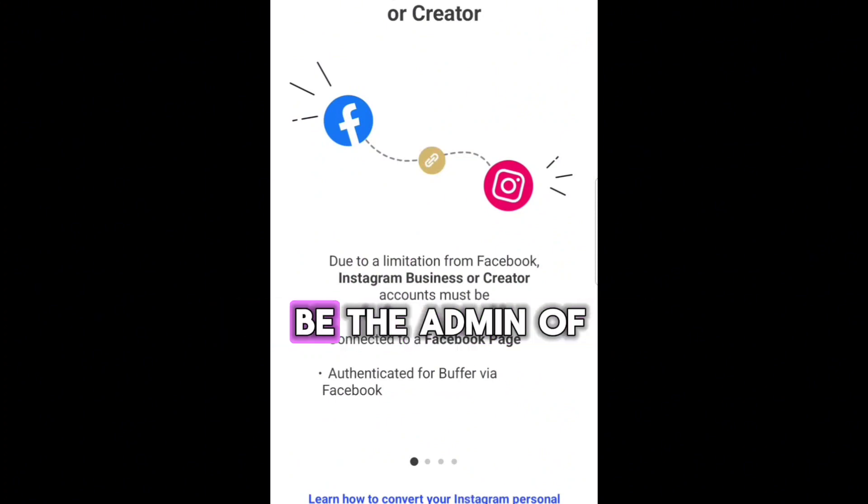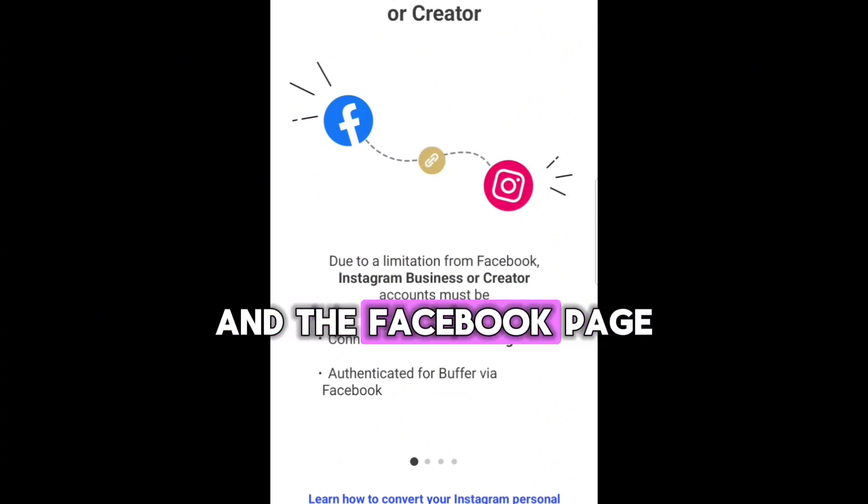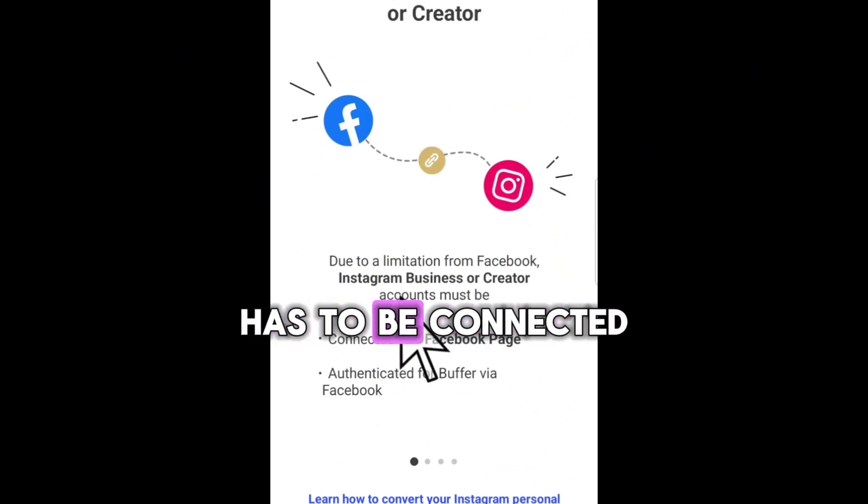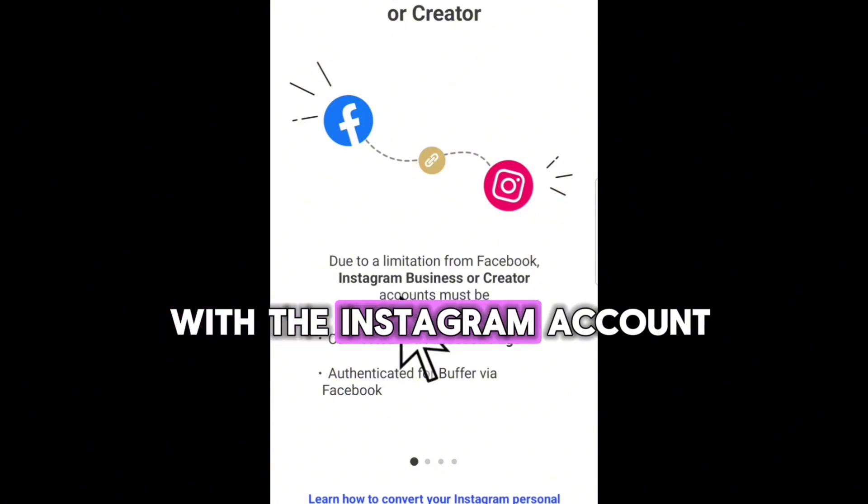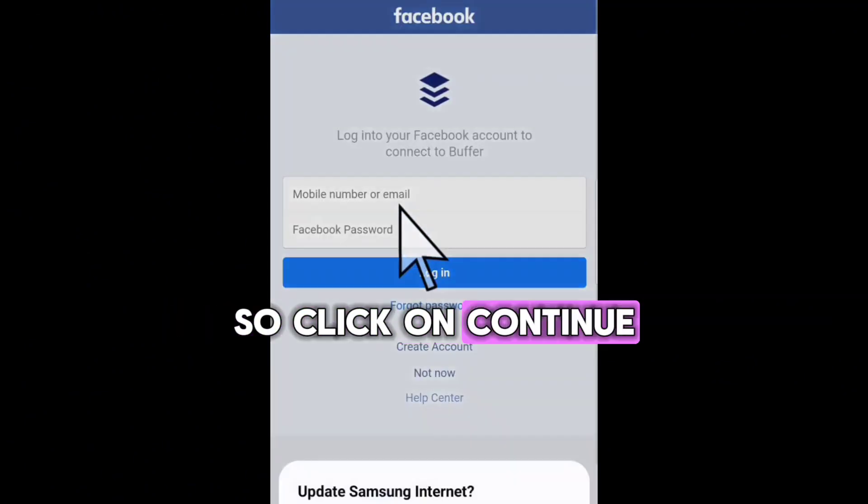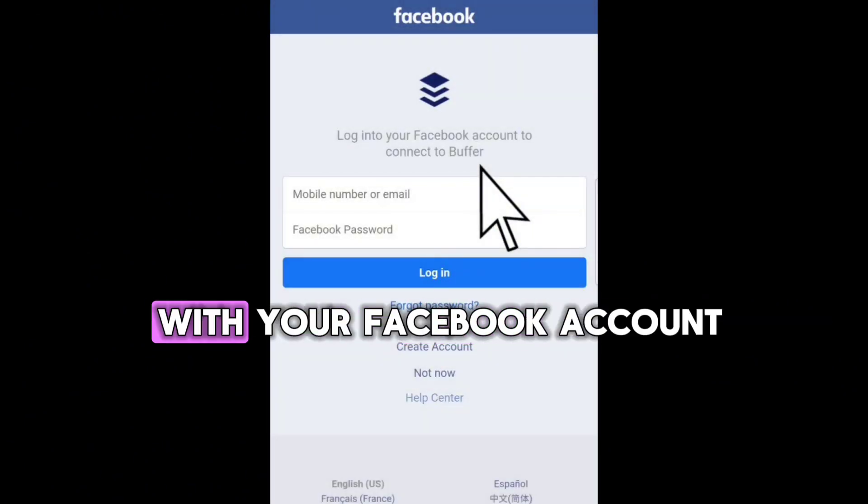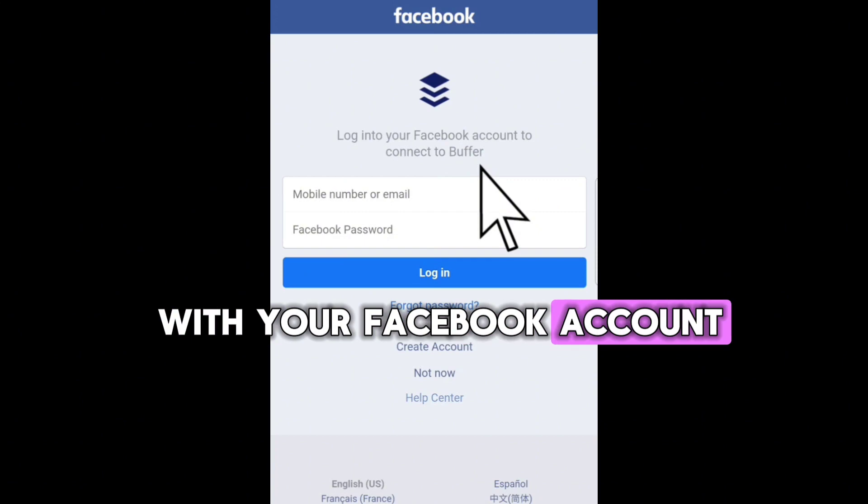Remember, you have to be the admin of the Facebook page, and the Facebook page has to be connected with the Instagram account. So click on Continue with Facebook and then log in with your Facebook account.